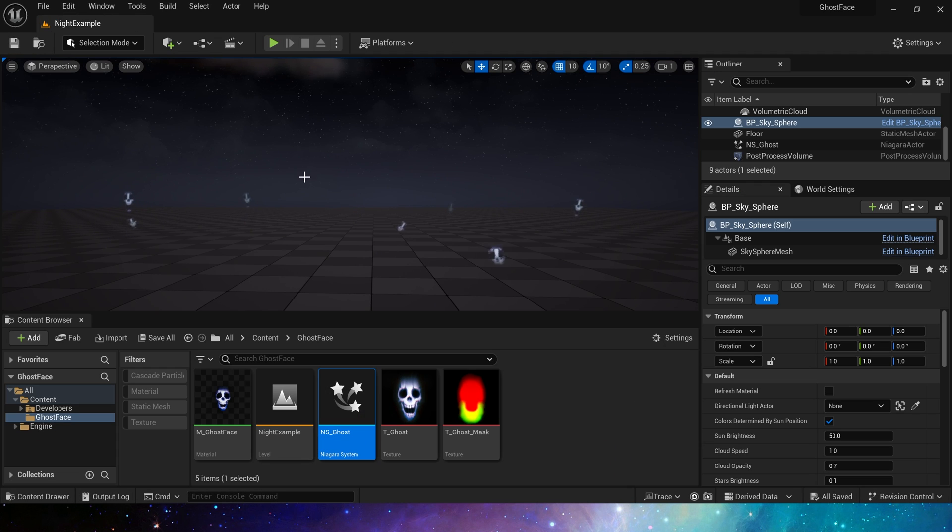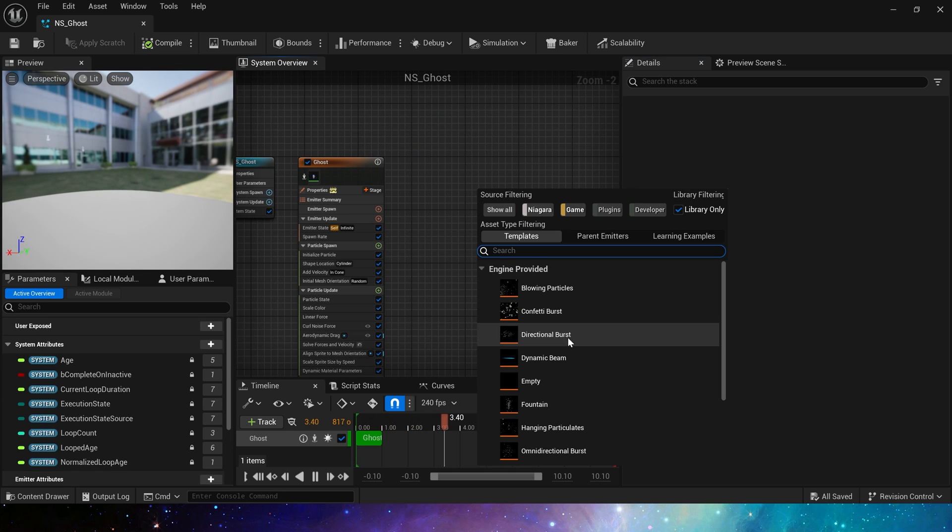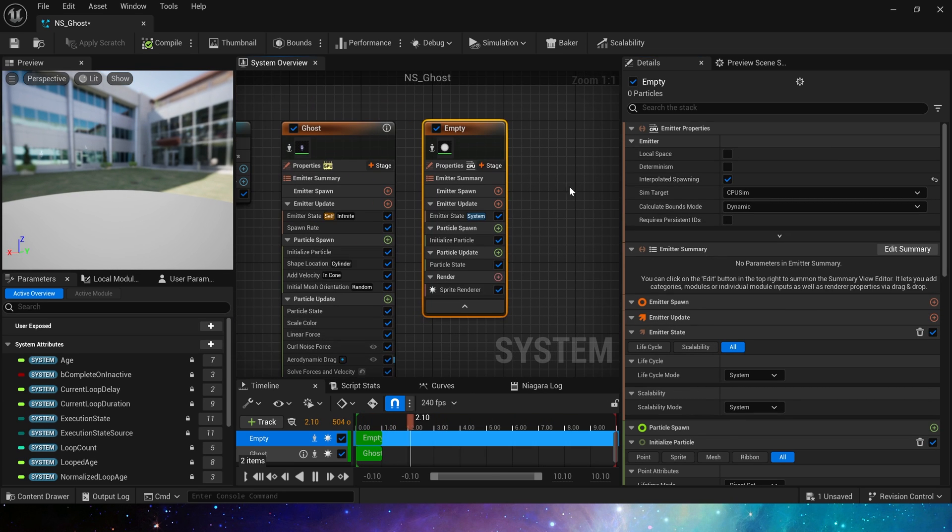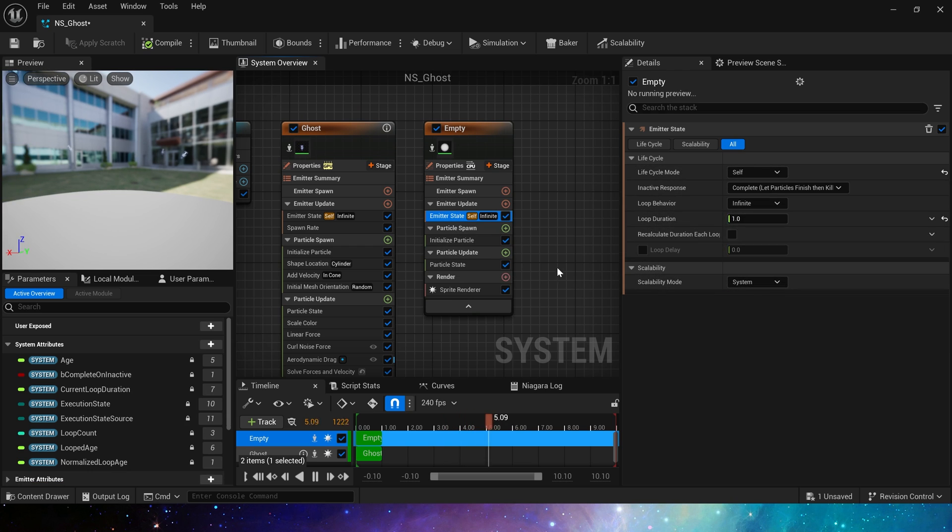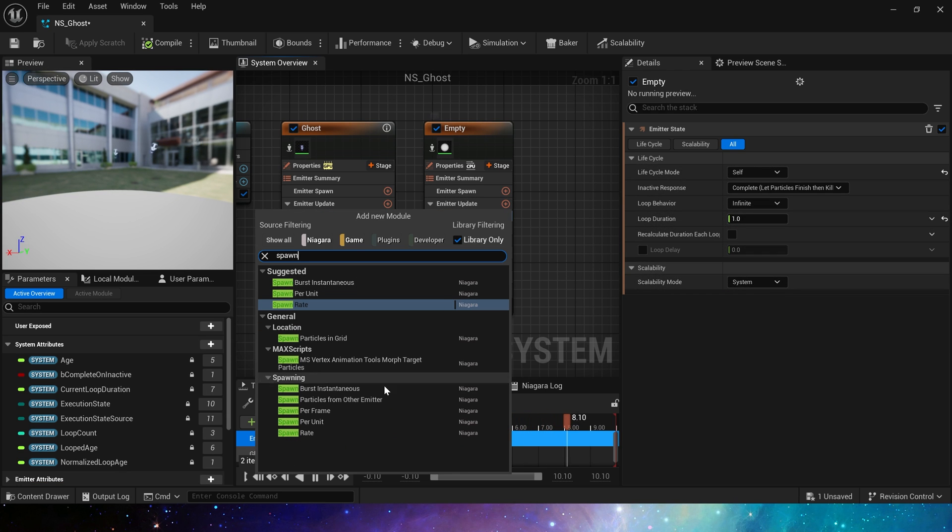So this is a simple ghost face effect. Of course, we can also add a trail to it, which may look cooler. Let's try it. This time we use another method to make the trail, spawn particle from other emitter.